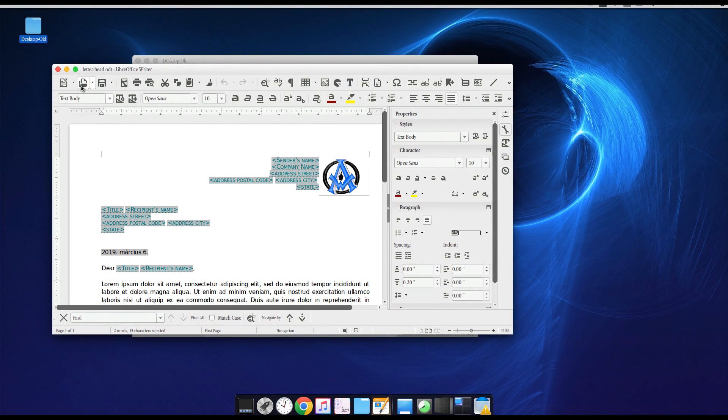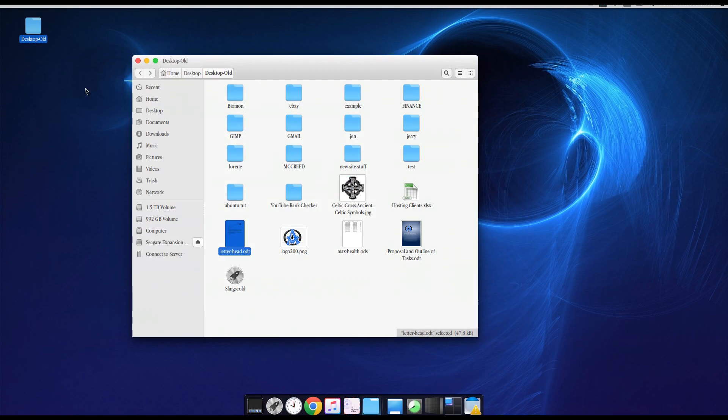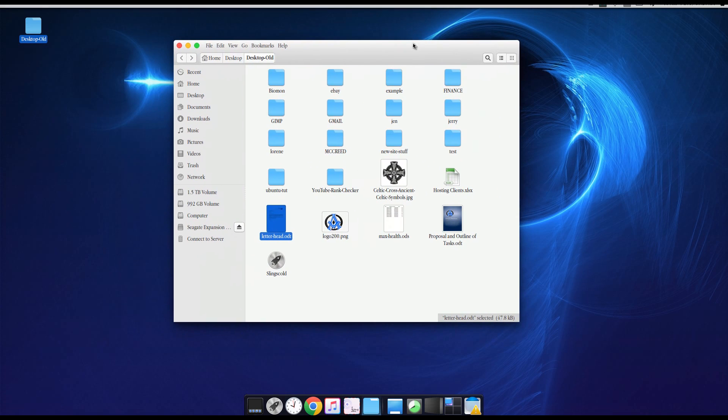So Microsoft Word has that, but we have it on Ubuntu Linux too.